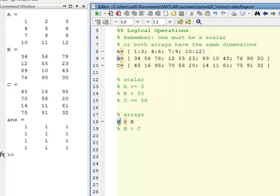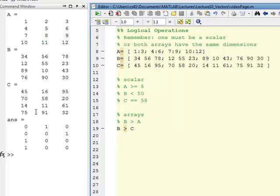I go down here to line 19 and do one more illustration. Where's B greater than C? Well, only in these places. You see 89 here is greater than 14, 76 is greater than 75, and so those are these two locations.